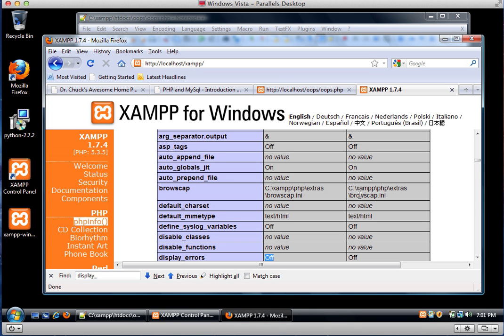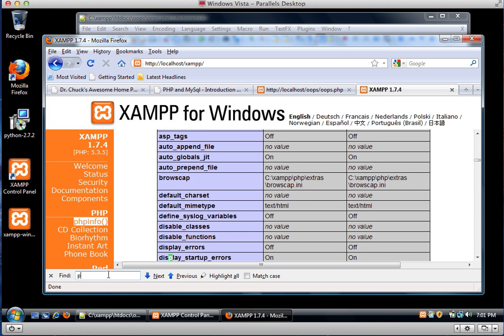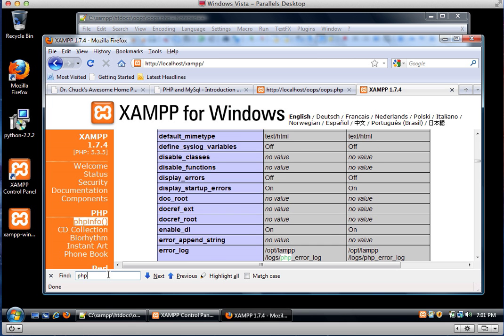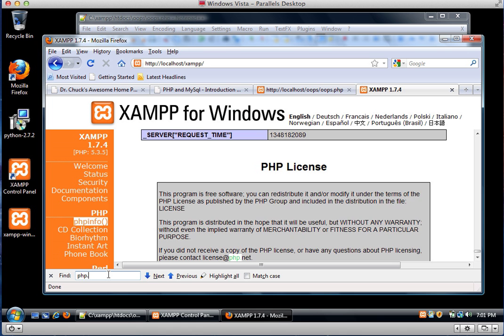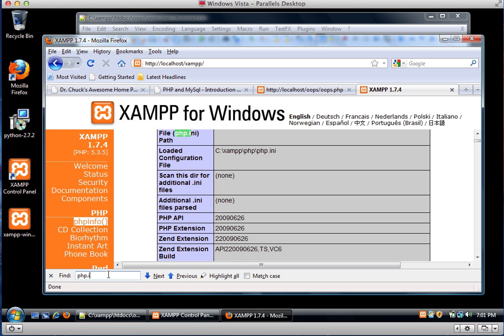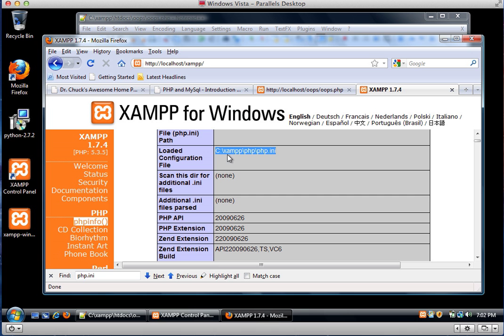So we have to edit a file. We have to find the phpconfig file. Now you can figure this out maybe by searching on the web. But the best way to do it is to look in this phpinfo output for the phpini file. And it tells you the loaded configuration file. It says that this is in c:\xampp\php\phpini. So we've got to edit this file.